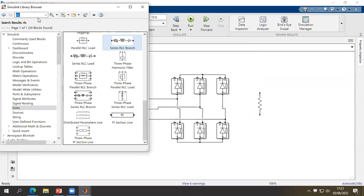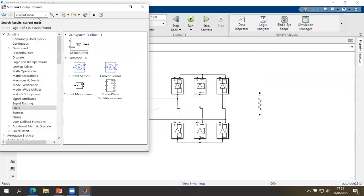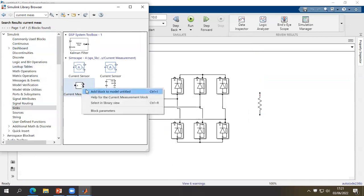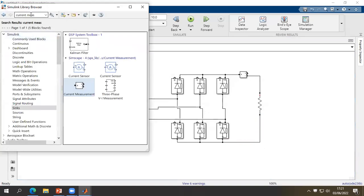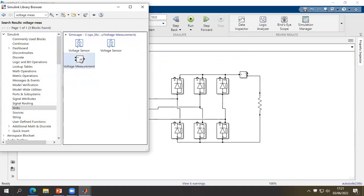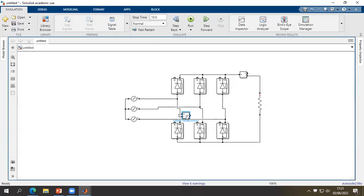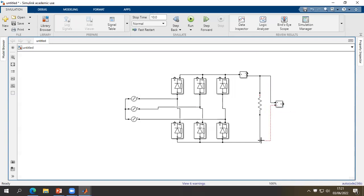We need also to insert measurement equipment. Click on current measurement, then click right and 'Add to block'. We are going to connect this current measurement in series with the load. We also need the voltage measurement, which has to be connected in parallel with the output of the load.